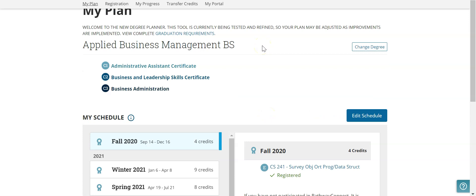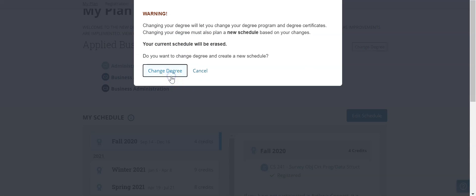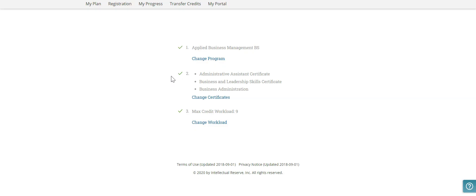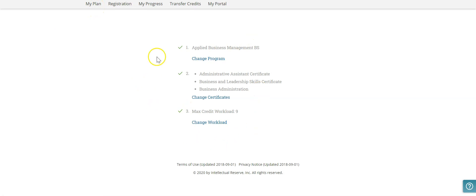One other thing that is important to note is if I come up here to change my degree and then decide that I do not wish to change anything, clicking the back button or clicking on my plan could reset all of this. It's not a serious issue — it just means that I would have to come back in and select all of these options again.